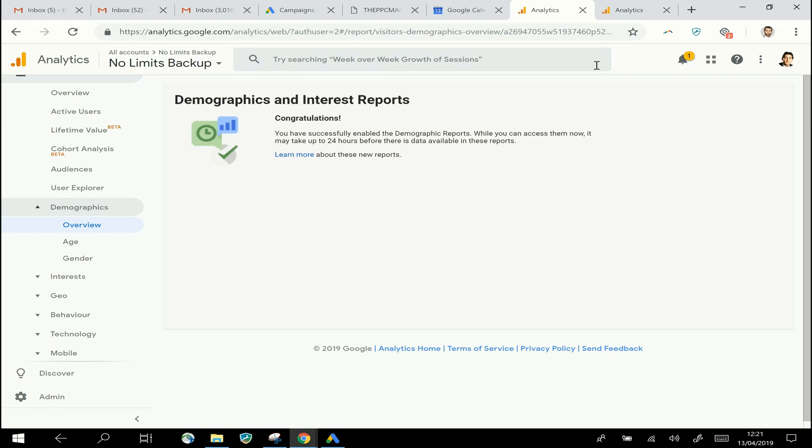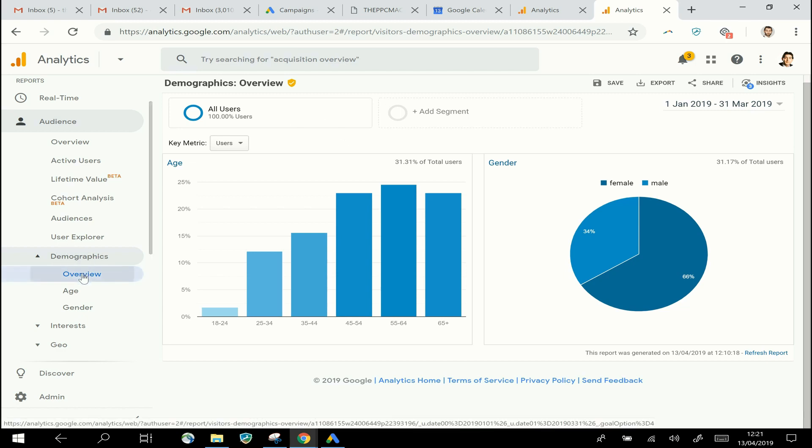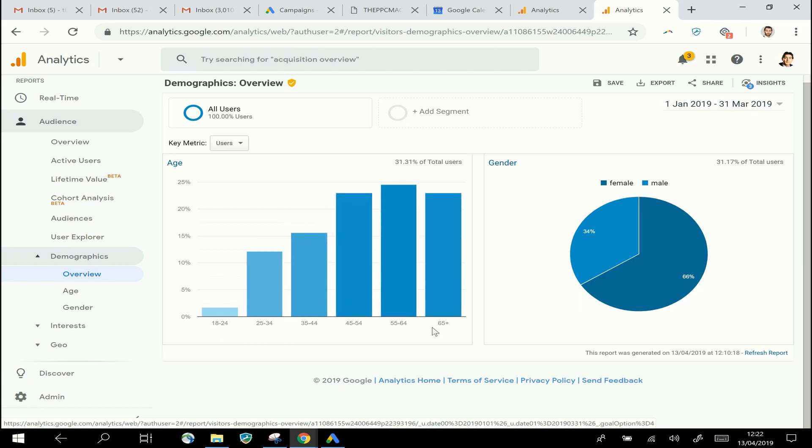So if you haven't already done that, that is something that I would highly recommend you do. Because as you'll see, if we go into this different account here where those reports have been enabled for some time, you'll see that now if I go into that same bit, Demographics Overview, I get a summary of the age bands of the people visiting this site and the gender split.